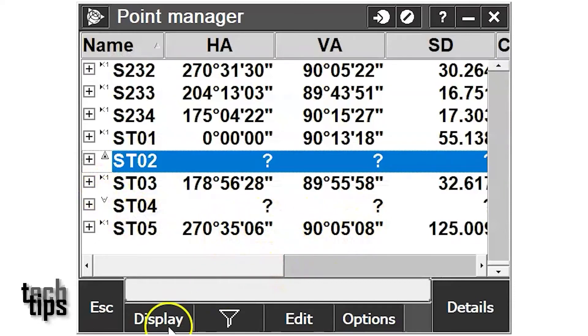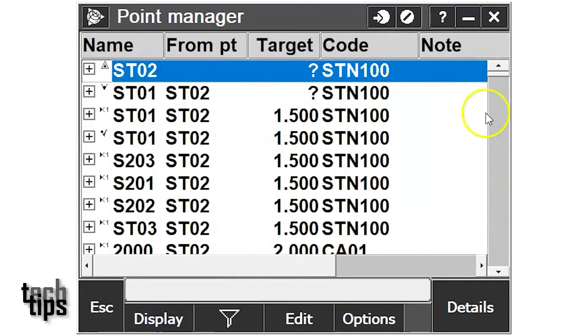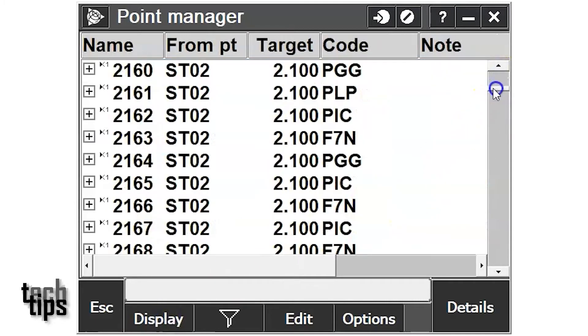If your display doesn't show target heights, click display and target heights.